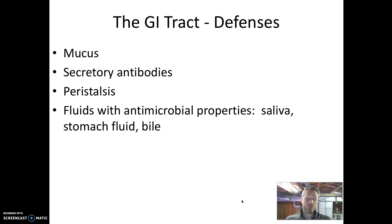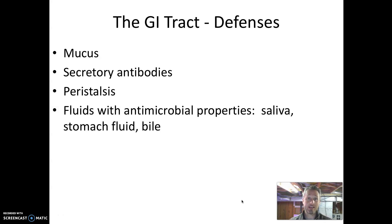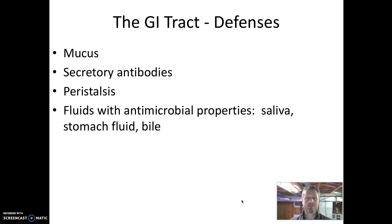Our gastrointestinal tract also has a number of chemical defenses associated with different fluids in the body. For example, saliva — we secrete digestive enzymes in our saliva that can attack microbial cells. We've got our stomach fluid, which is highly acidic, and that is a very difficult place for microbes to survive. Bile also has antimicrobial properties. So throughout the gastrointestinal tract, there are significant chemical defenses.